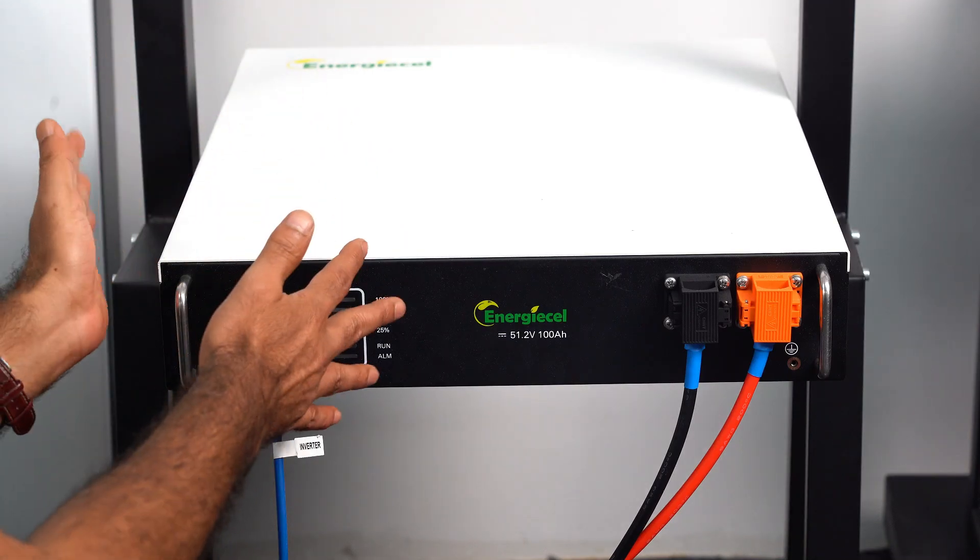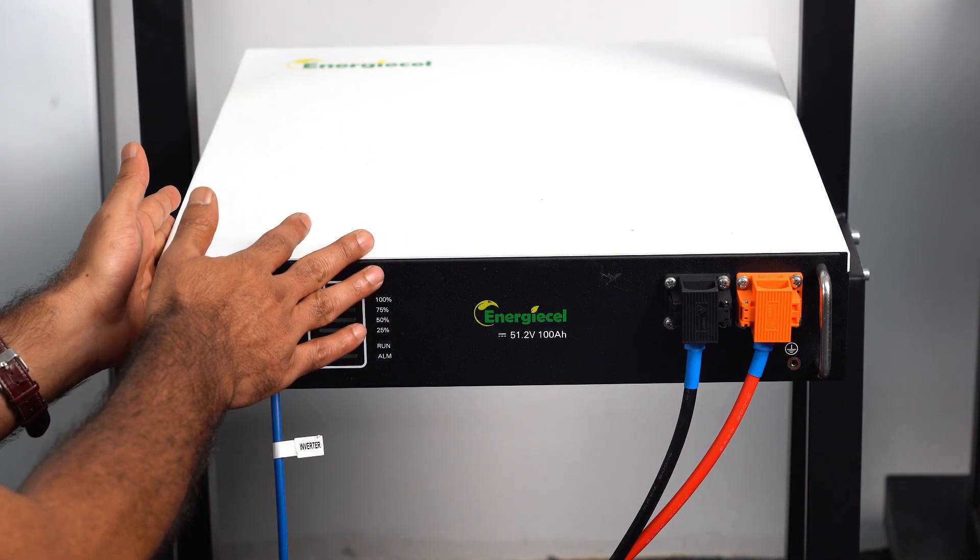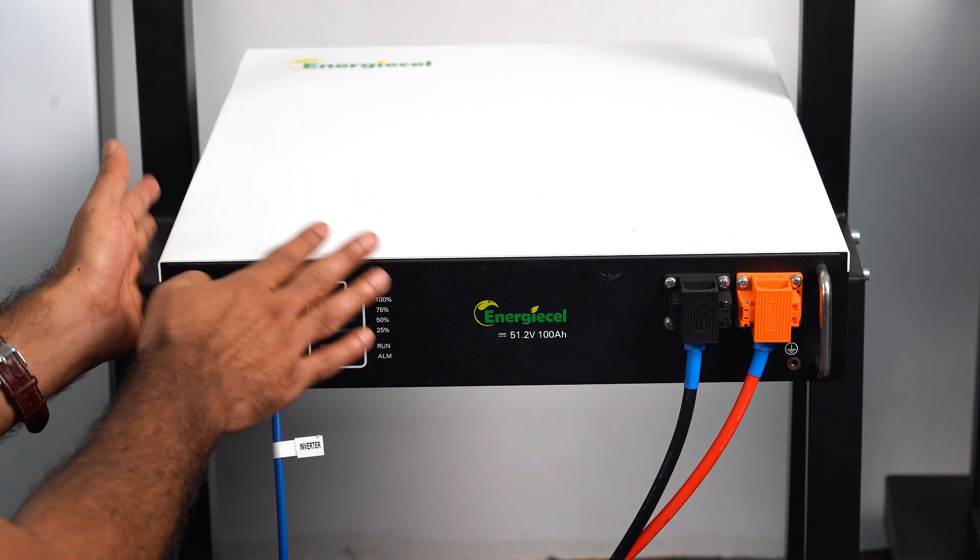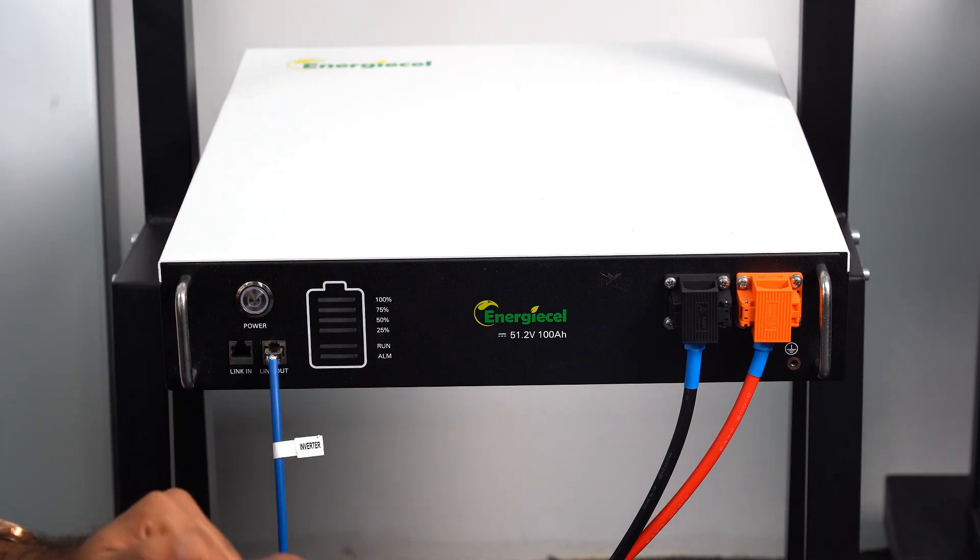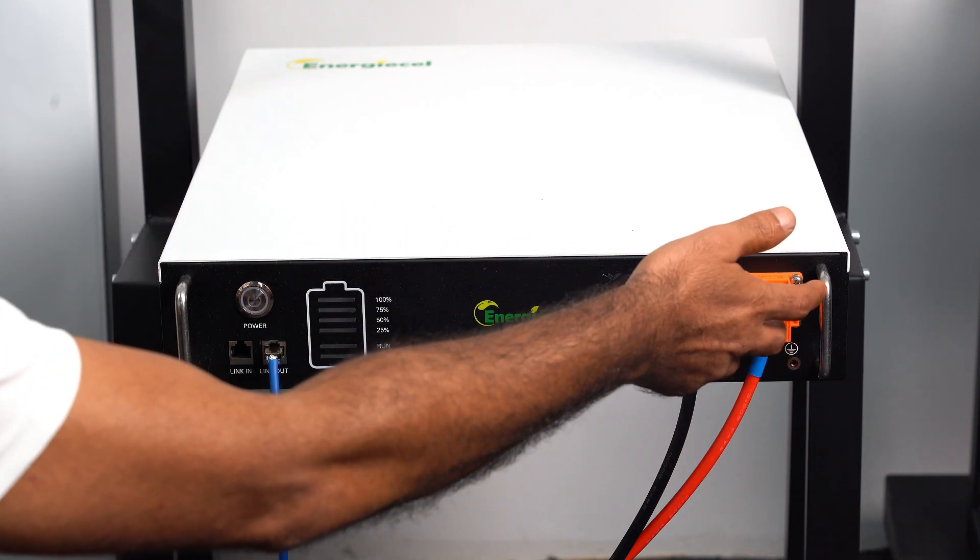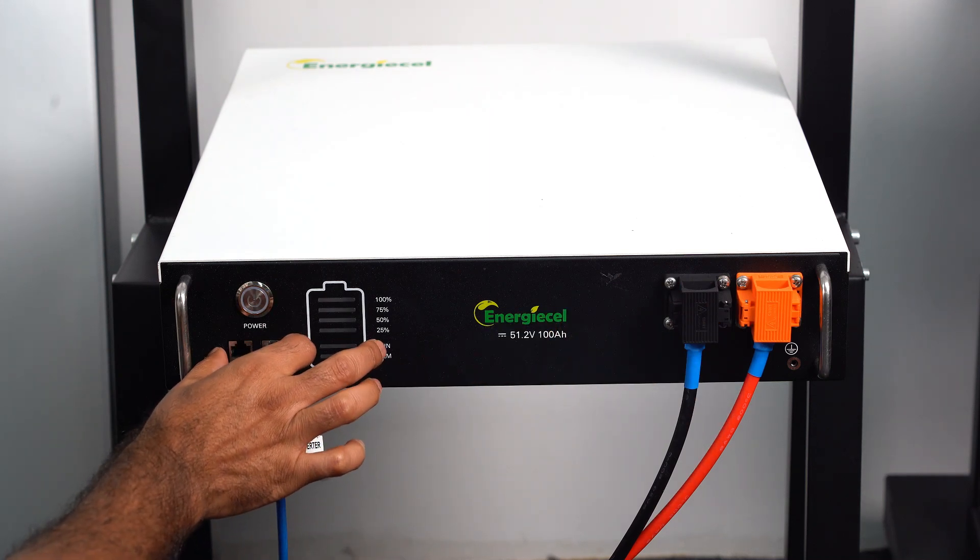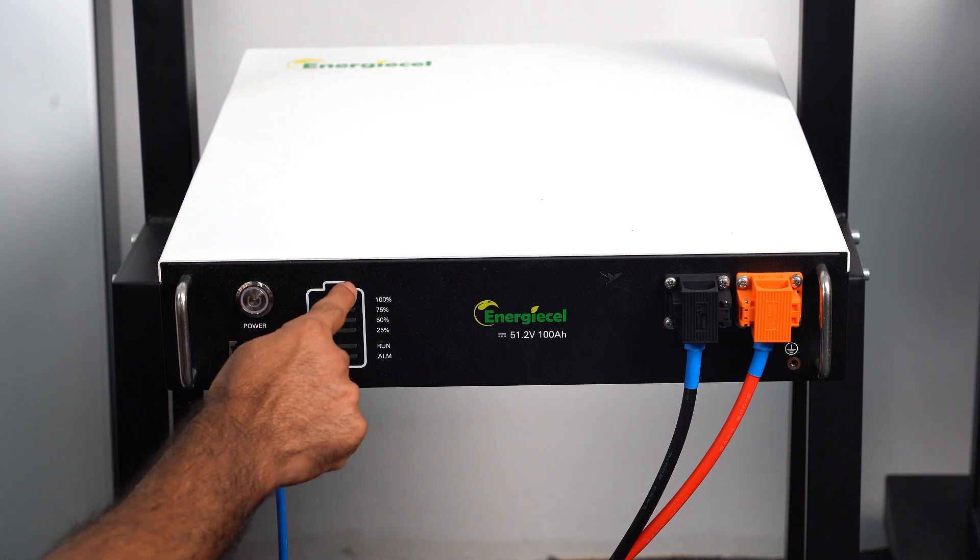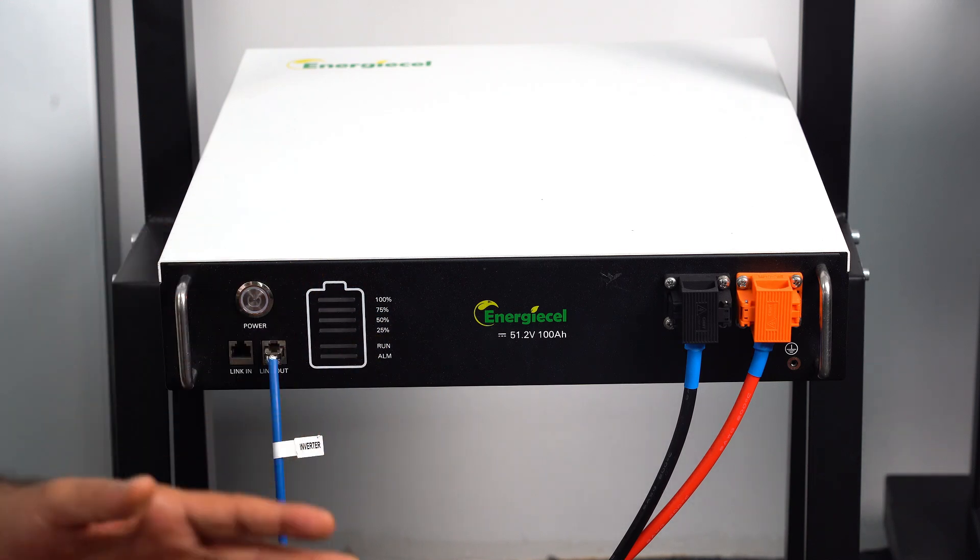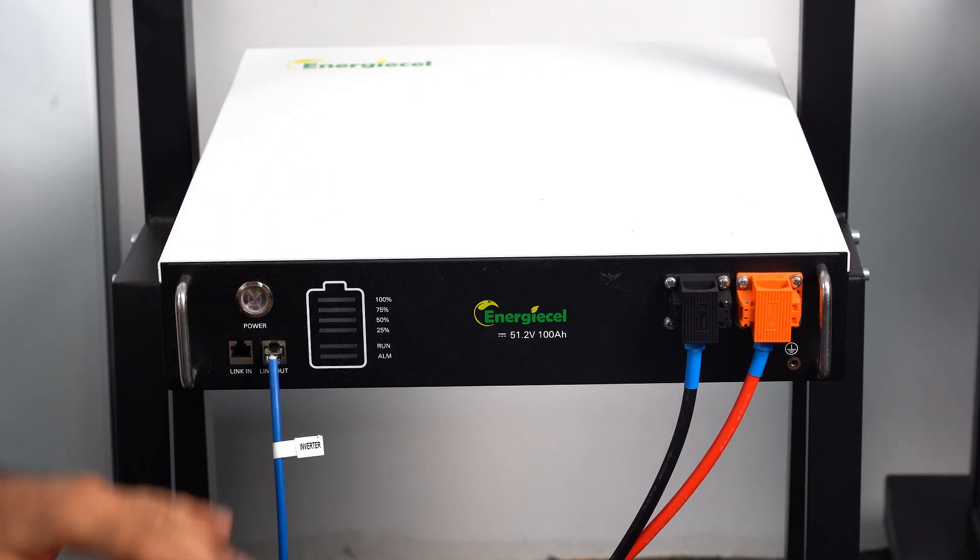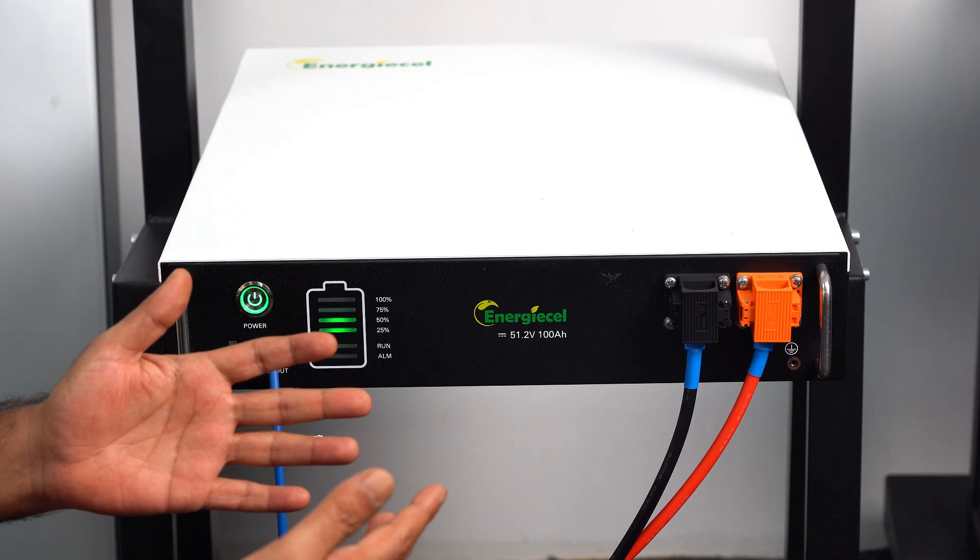This battery module we designed specially for various scenarios, wherever you need to use it, you can install as per your requirement. Let's look at our battery interface: this is a DC power out, communication port and simple power on and off button and battery status. Let's turn on the battery. The battery is turned on.